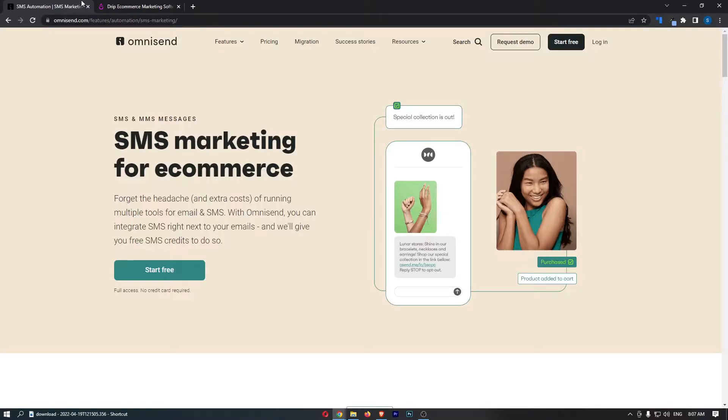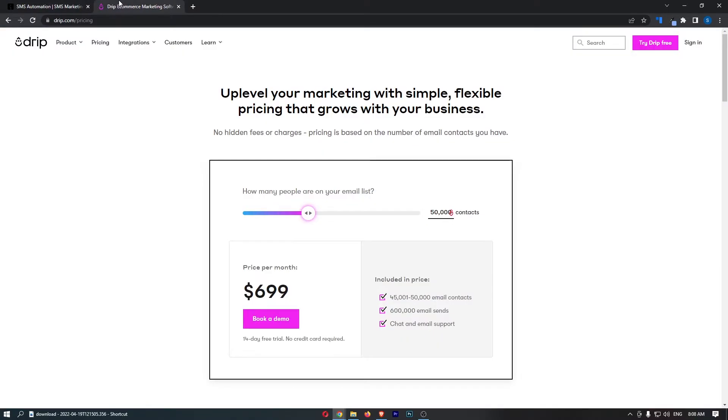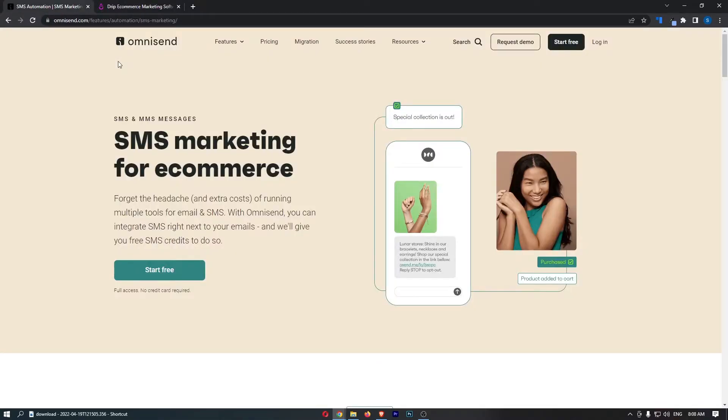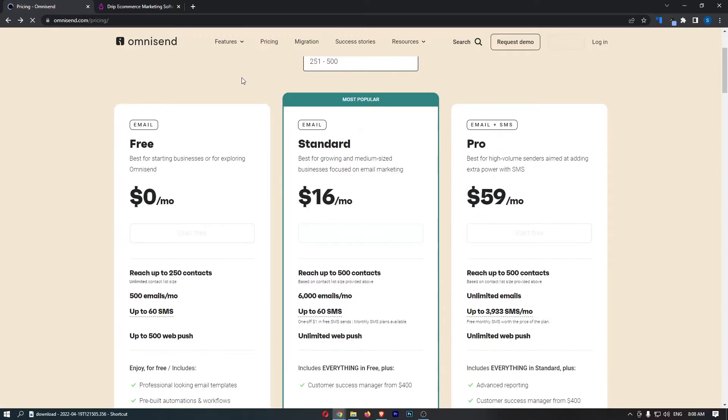And personally, this is a big game changer for me because SMS marketing right now is so overpowered. It has a 95% open rate on average compared to email. Email, you get like a 30% open rate is good. SMS is like 95. So if you can learn how to do this and do it well, you can rip some SMS campaigns and absolutely crush with your business. So that is another big difference.